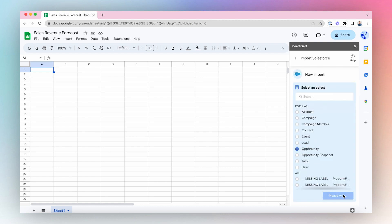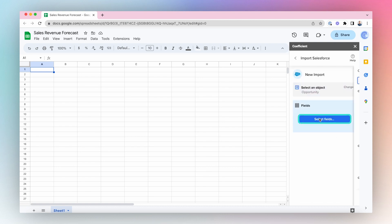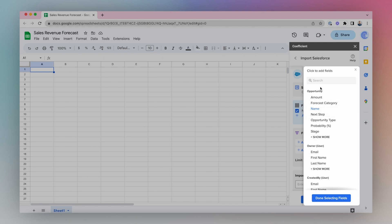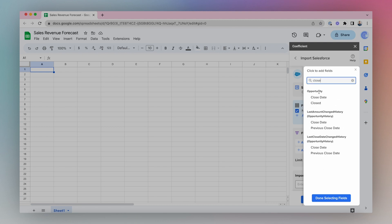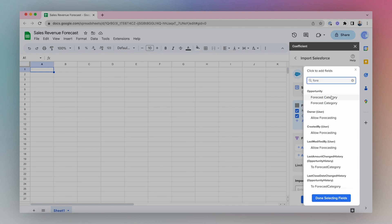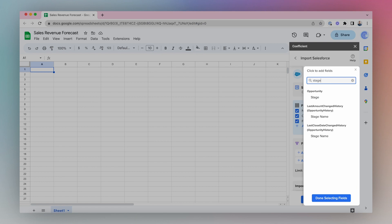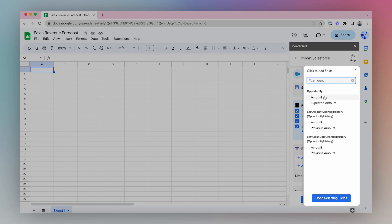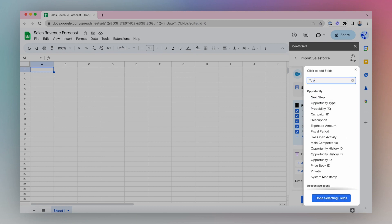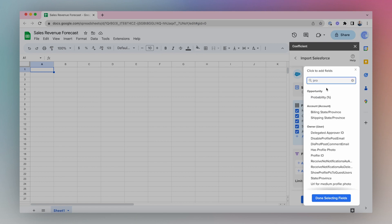Select the fields: name, close date, forecast category, stage, amount, and probability.